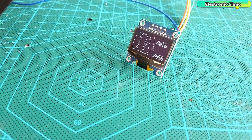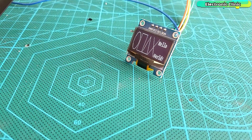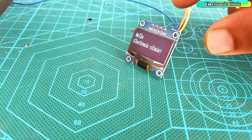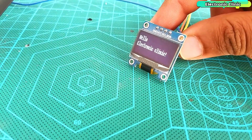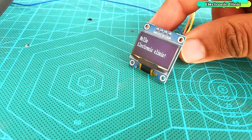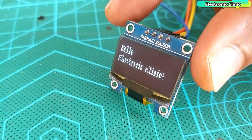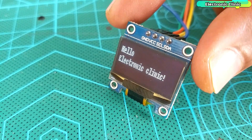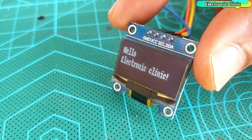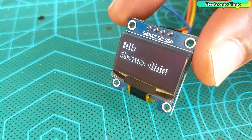We will display some shapes using the program which comes with the library, and then we will also write our own program to display the Hello Electronic Clinic text on the OLED display module. The reason I started with just a simple text is to make things simpler and easy to follow. Moreover, if you can display text then you can also display sensor values on the OLED display module.